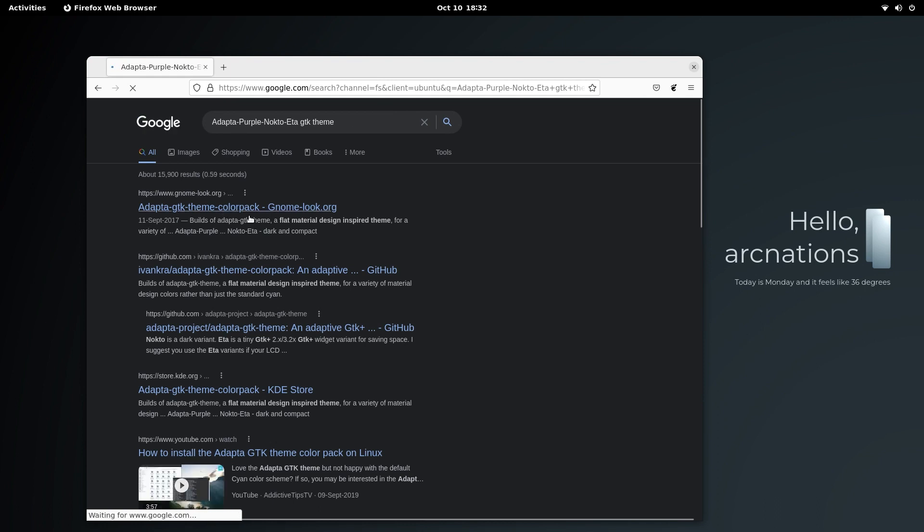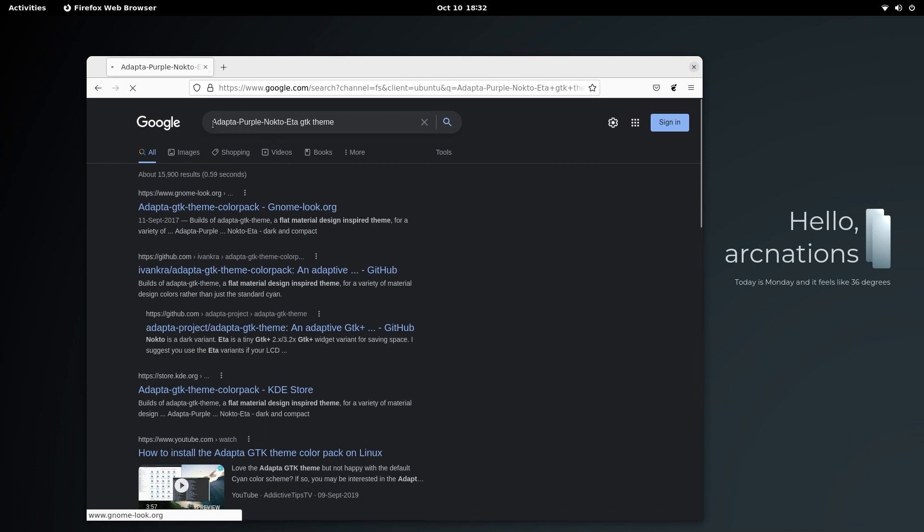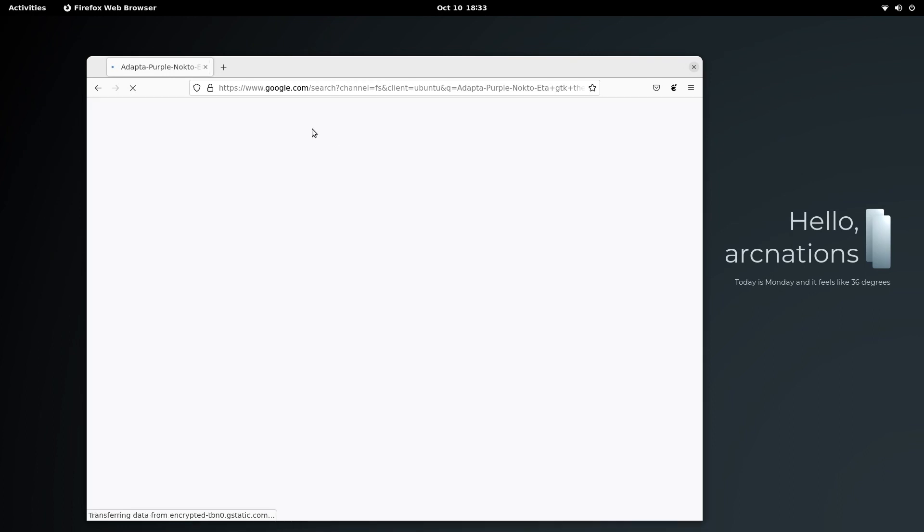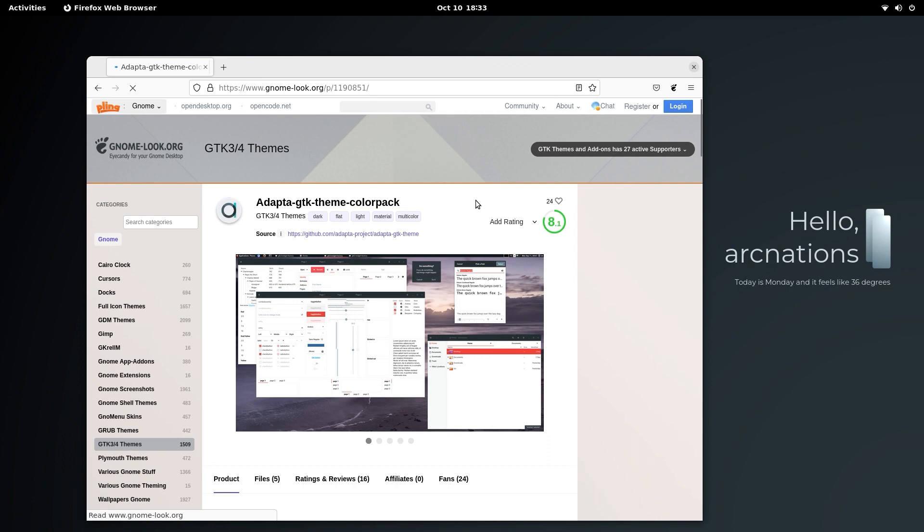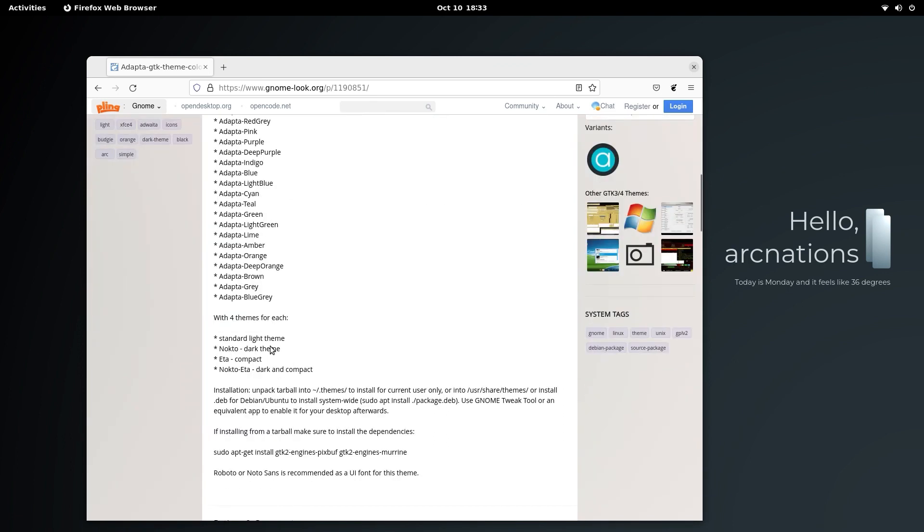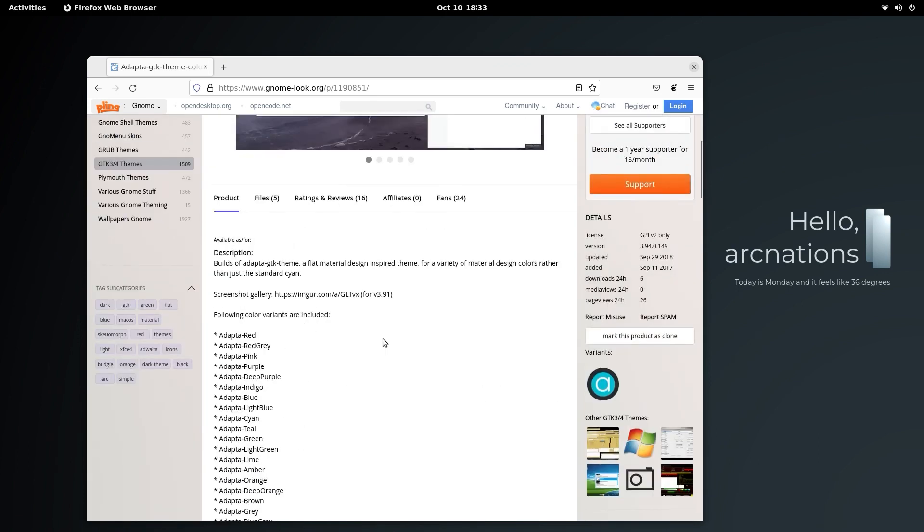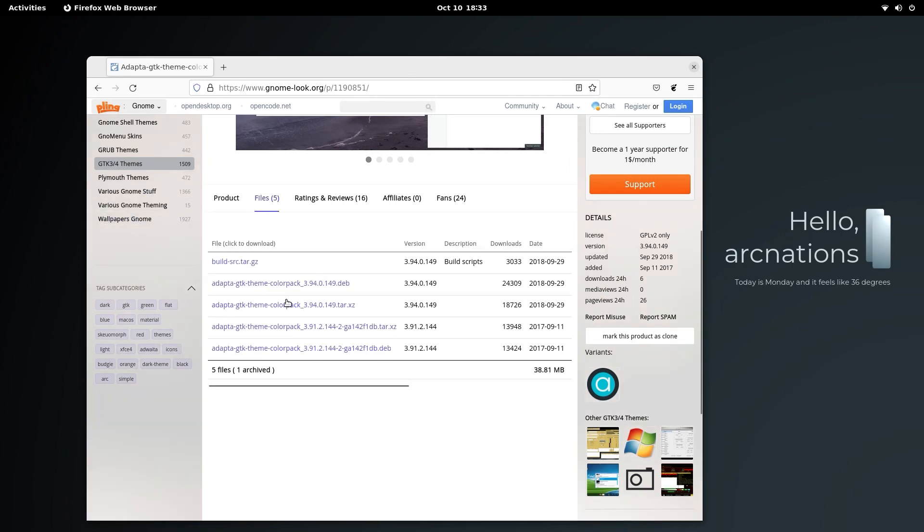Search for Adapta GTK theme colorback. You need to download this and extract the Adapta Purple Nokto Eta GTK theme into the dot themes directory. Here you get a number of colors with the Adapta theme which uses the material style, so you can easily download and extract from here.